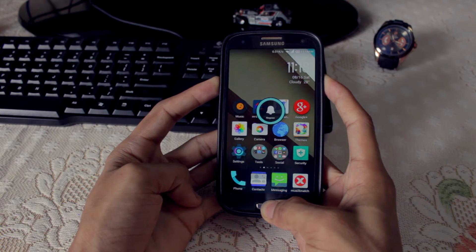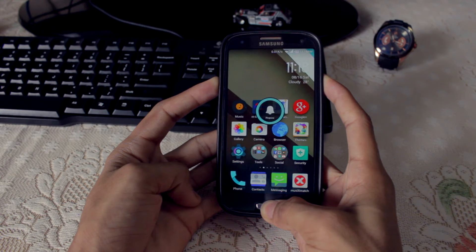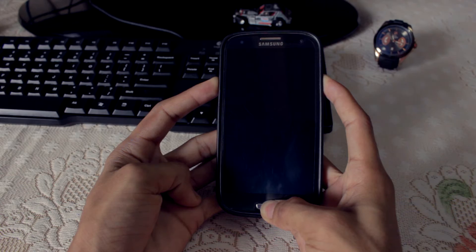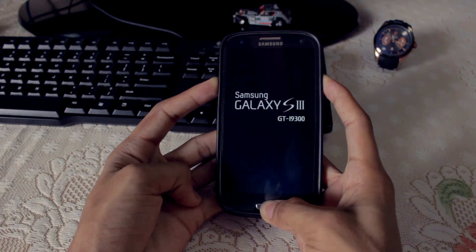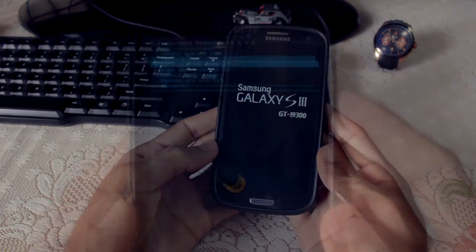Now boot your phone into recovery mode by holding the Volume Up, Home, and Power button at the same time. Once you see the Galaxy logo, you can release it and you'll be in the recovery.